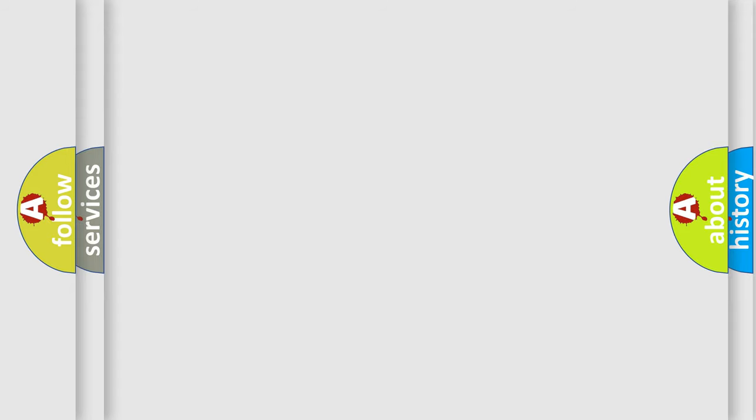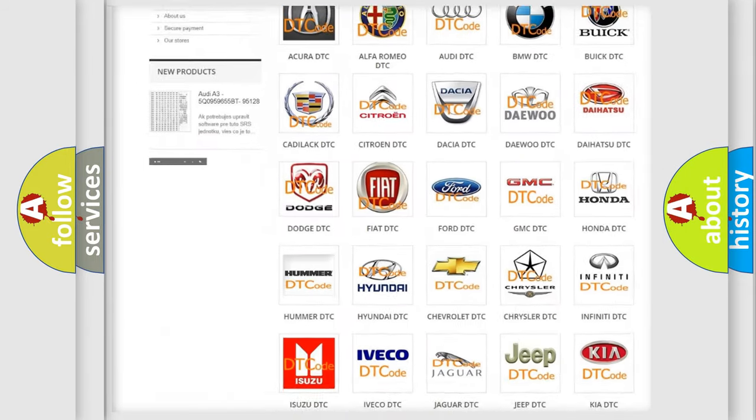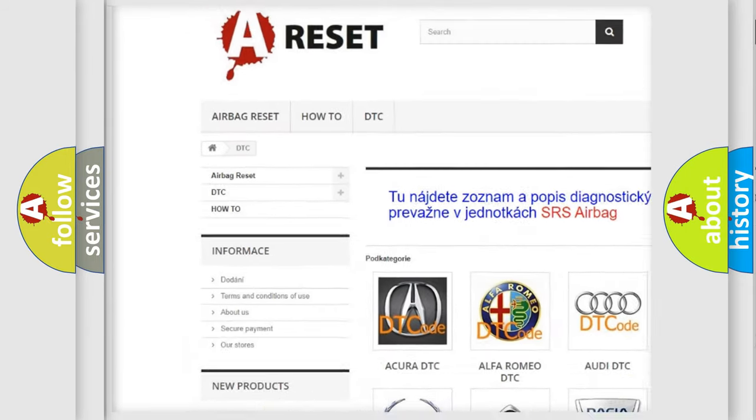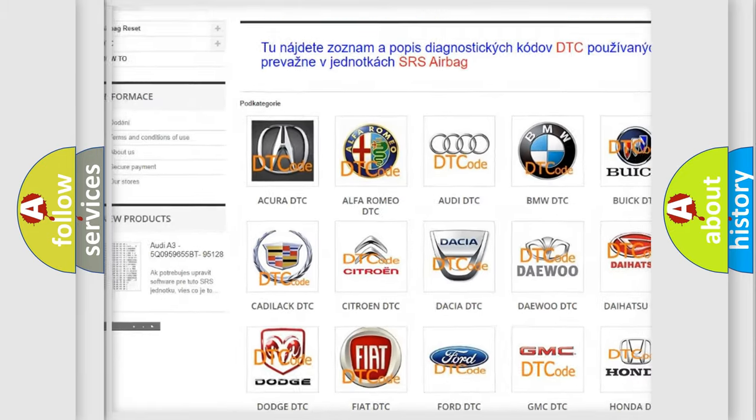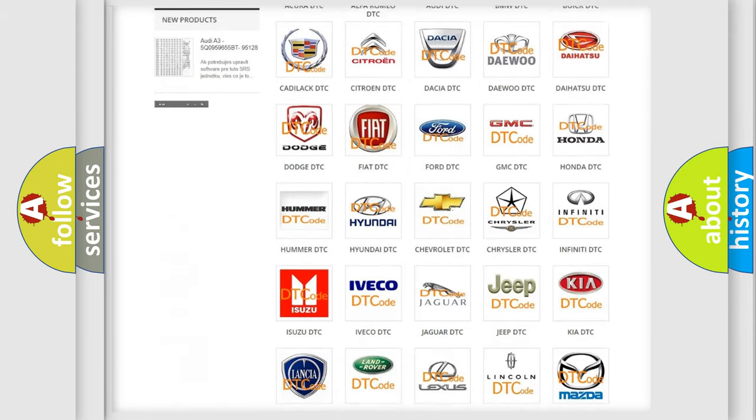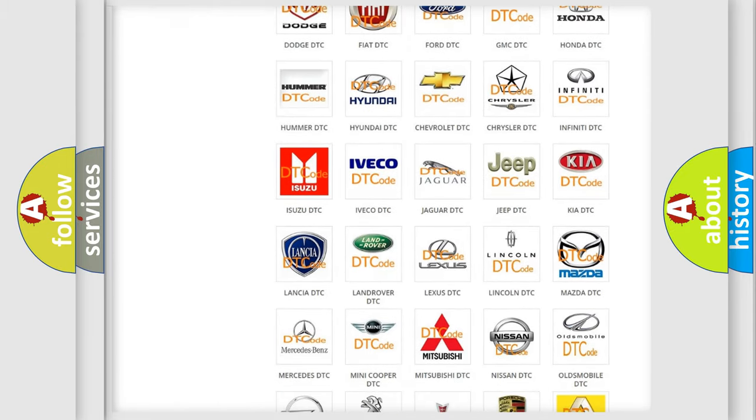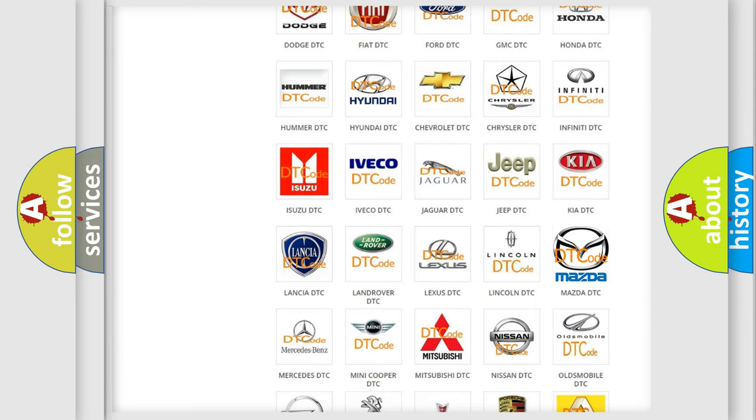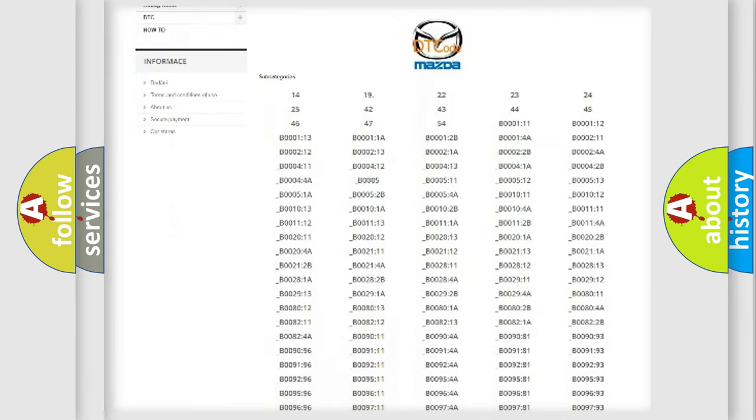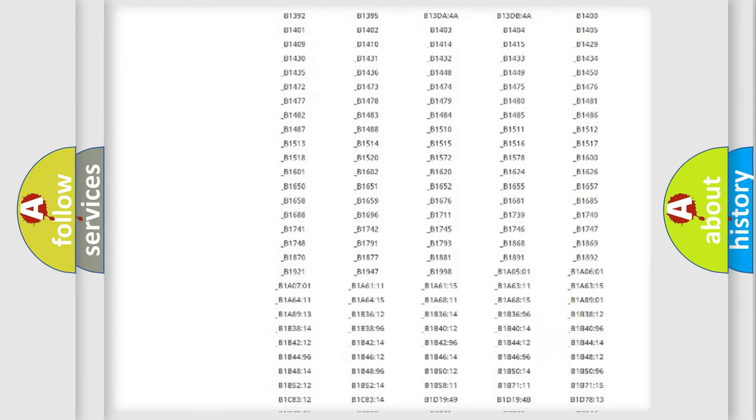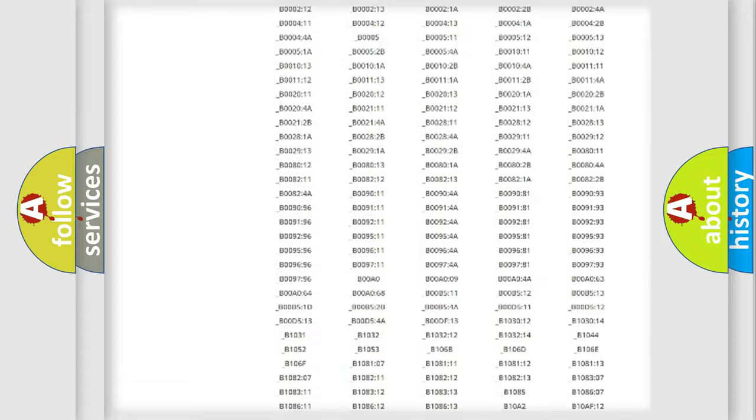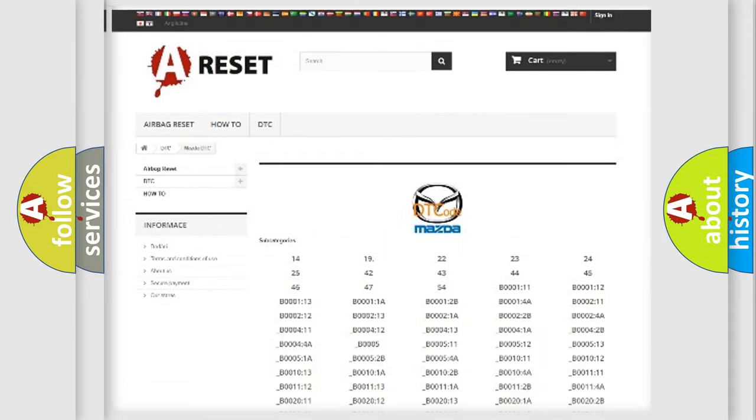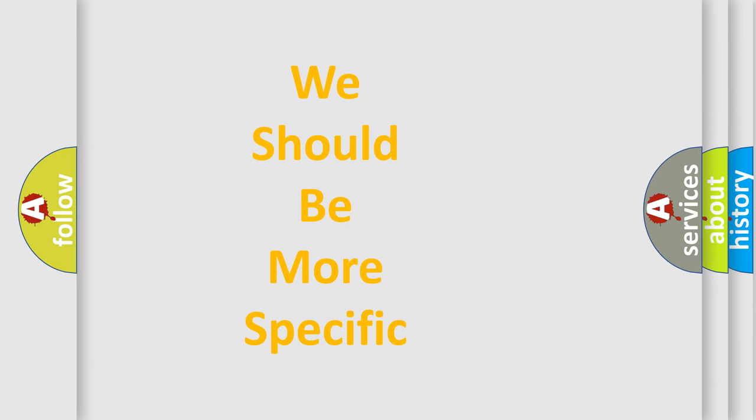Our website airbagreset.sk produces useful videos for you. You do not have to go through the OBD2 protocol anymore to know how to troubleshoot any car breakdown. You will find all the diagnostic codes that can be diagnosed in Mazda vehicles, and many other useful things. The following demonstration will help you look into the world of software for car control units.